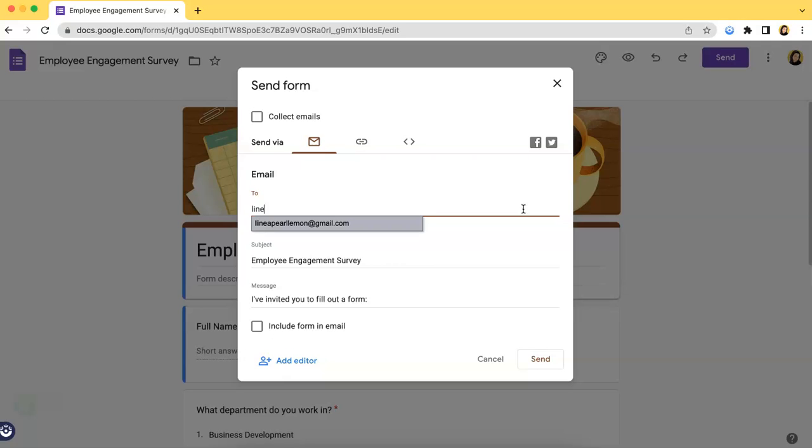So, I will type my email. And, of course, you can type as many emails as you want. But, in this case, I will just type mine.